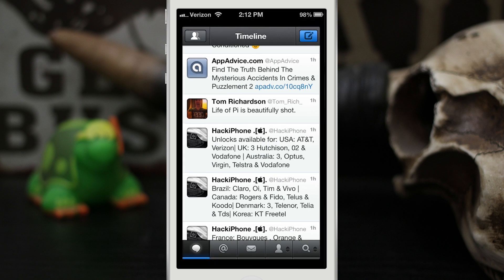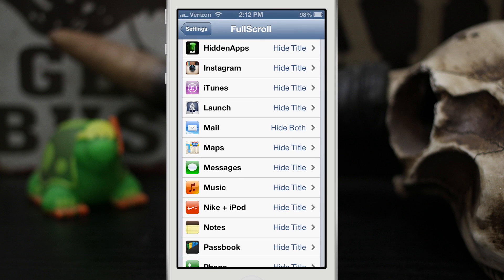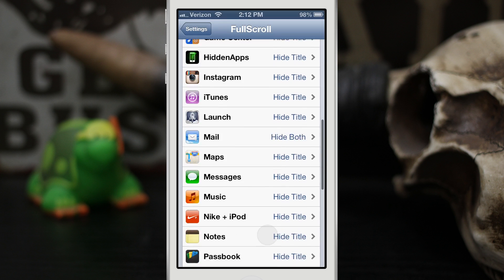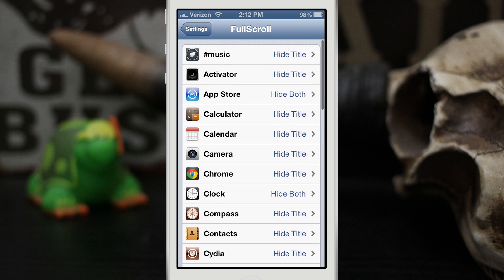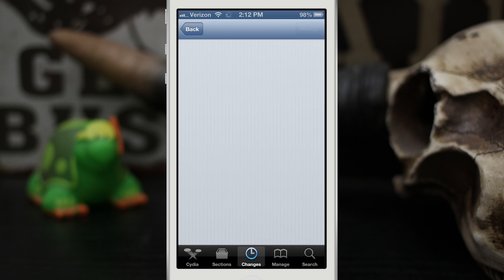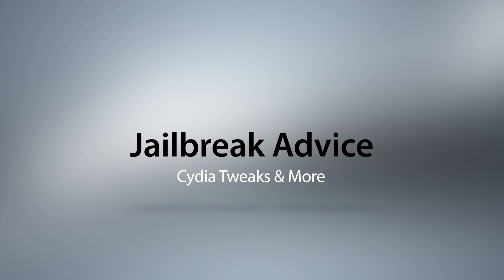You can configure each app inside the settings to do what you'd like. Full Scroll is available for free in the Big Boss repo, so go ahead and check it out and let me know what you think in the comments below. Thanks for watching everybody, this is Dom — have a great day.